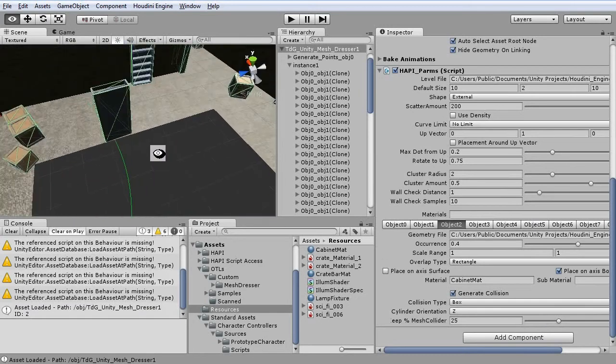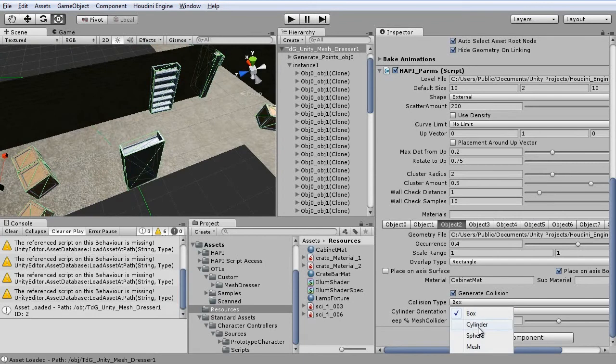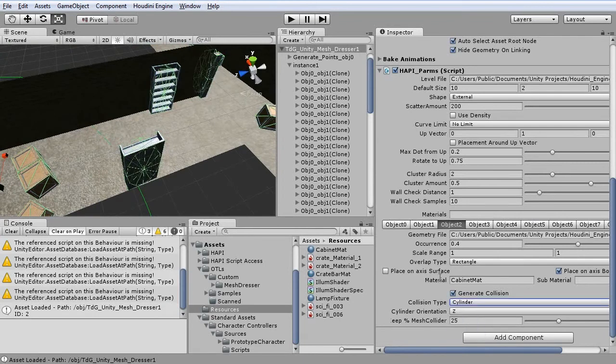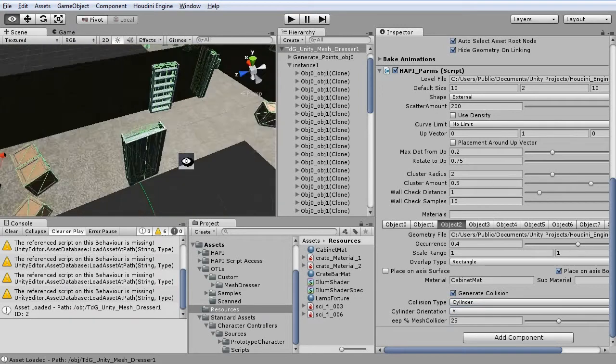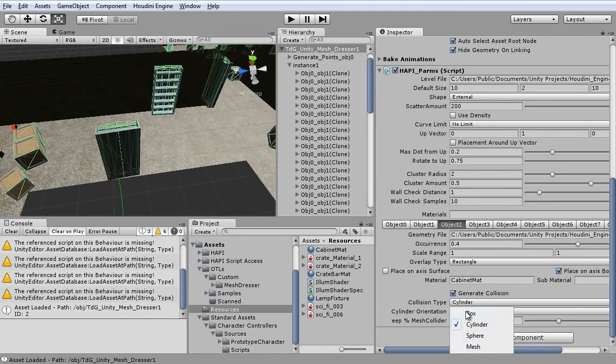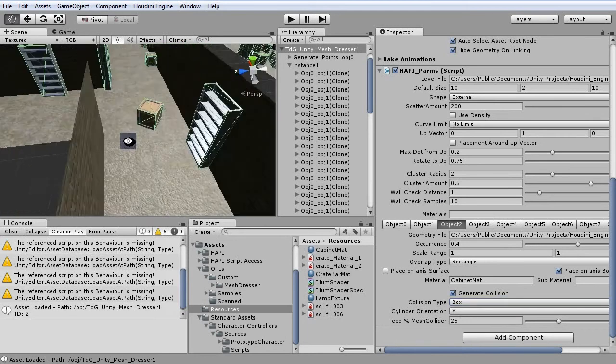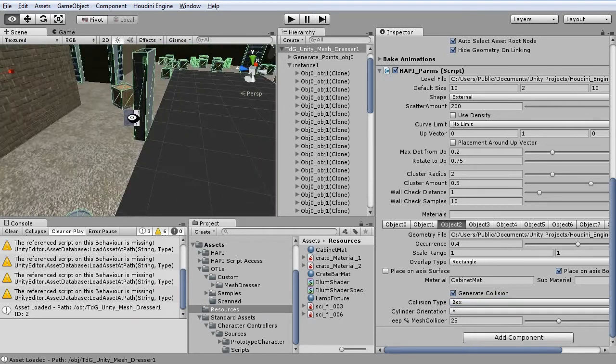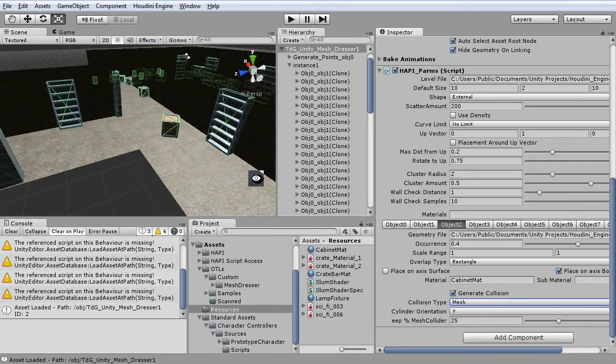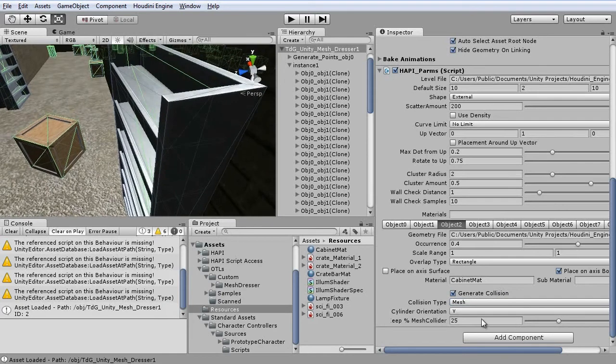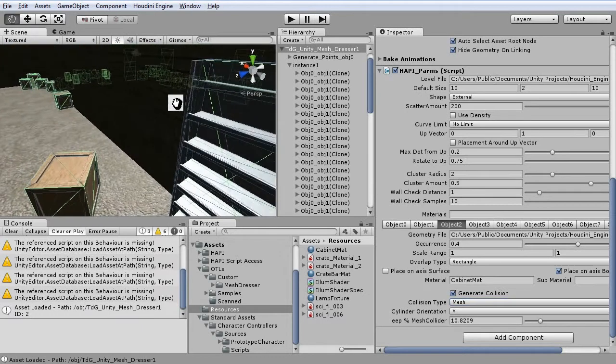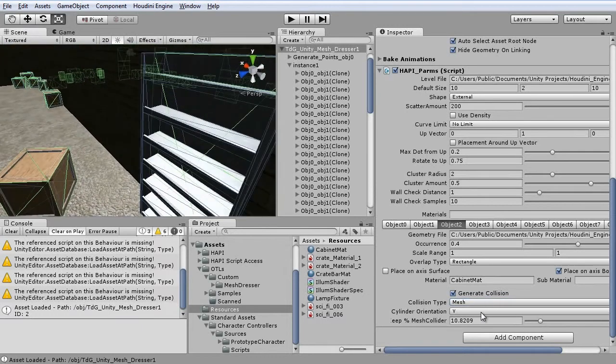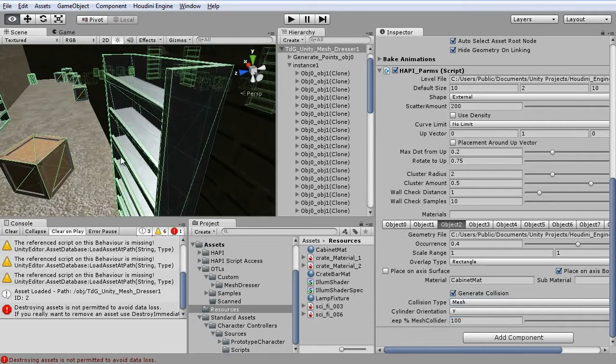If we wanted to have other kind of collisions, we could do this as well. So it's also automatically done. But box collision is fine for this object. Or you can also use a mesh collider, which is an optimized version of the object itself. Or you can set this to 100 to get the mesh itself.